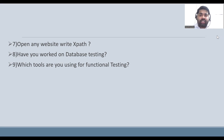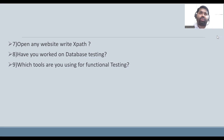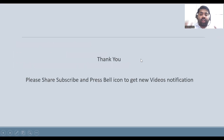Have you worked on database testing? If yes, you can say you have knowledge of database testing and basics of SQL. Which tool are you using for functional testing? I have used Jira. Many tools are available — we have Rally and Jira. In most of the projects I have worked on, I've used Jira and Rally.